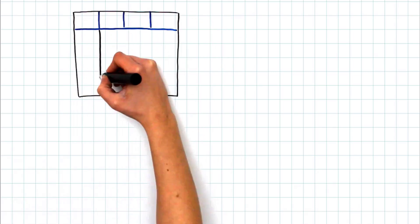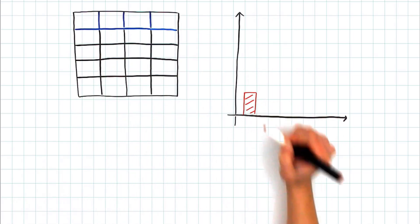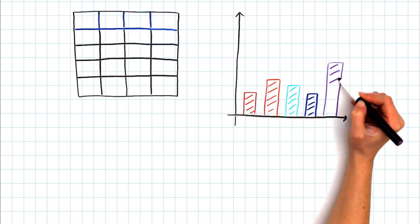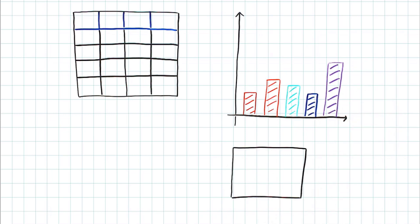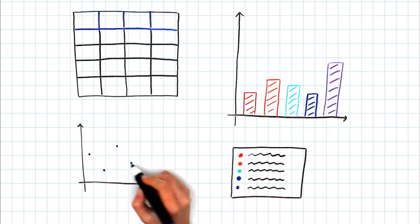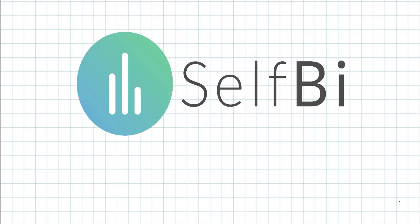Do you want to analyze your data right now? Selby is a self-service software for business intelligence. Visualize, analyze and interpret your data in just five steps.